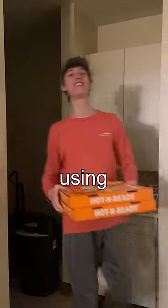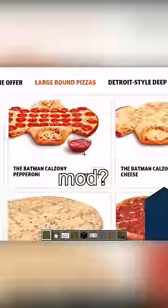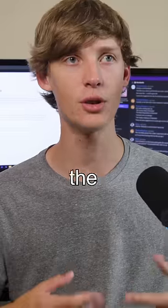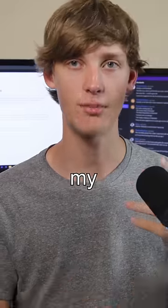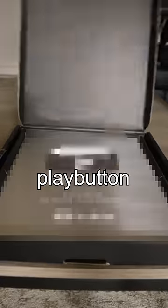Remember that time I ordered a pizza using a Minecraft mod? Well, now I'm gonna do the same thing, but with my YouTube silver play button.